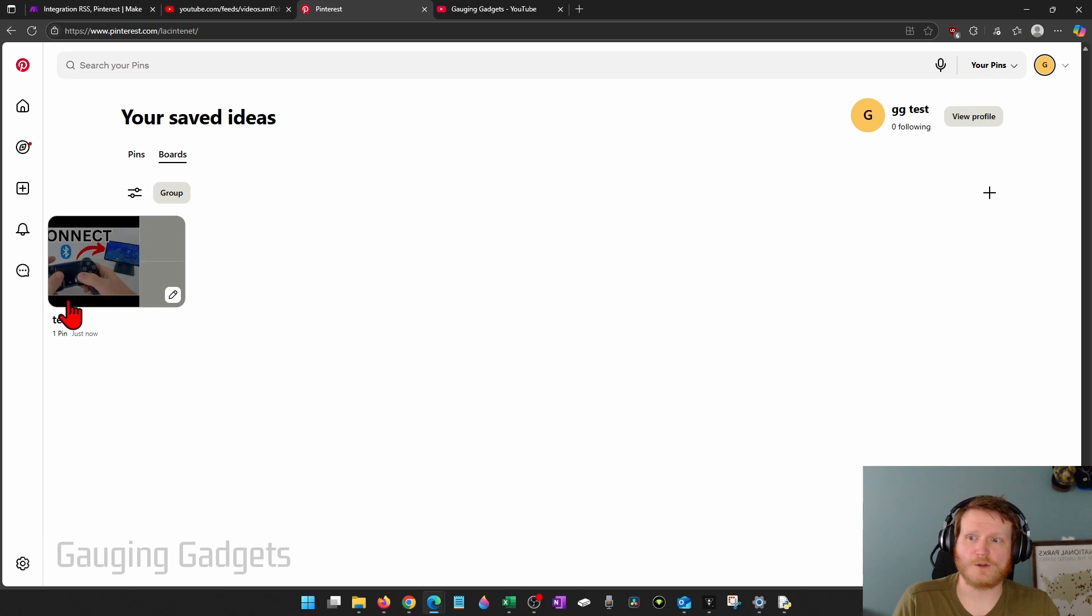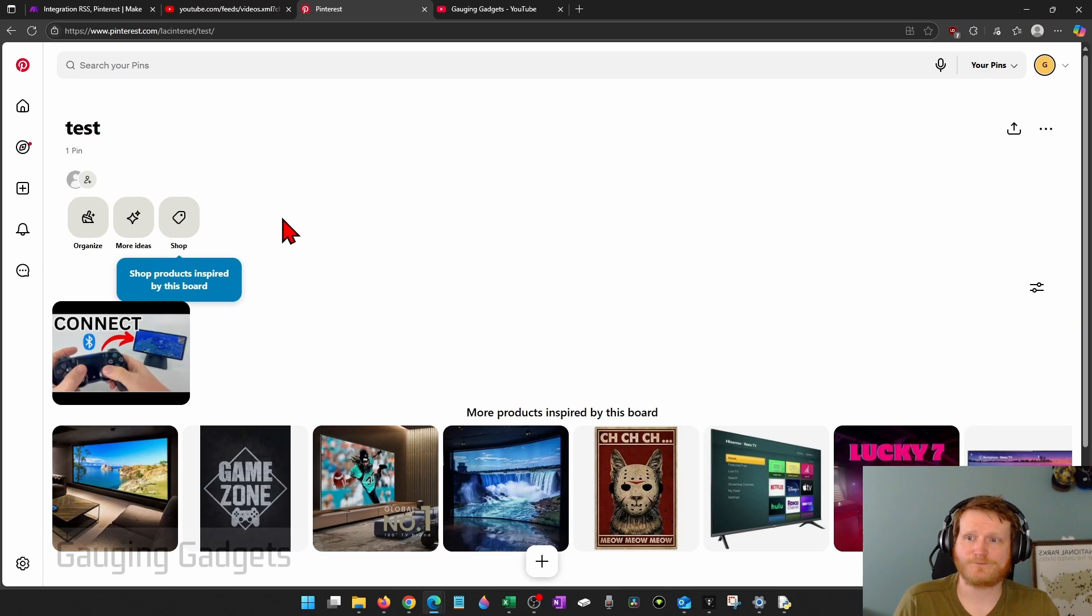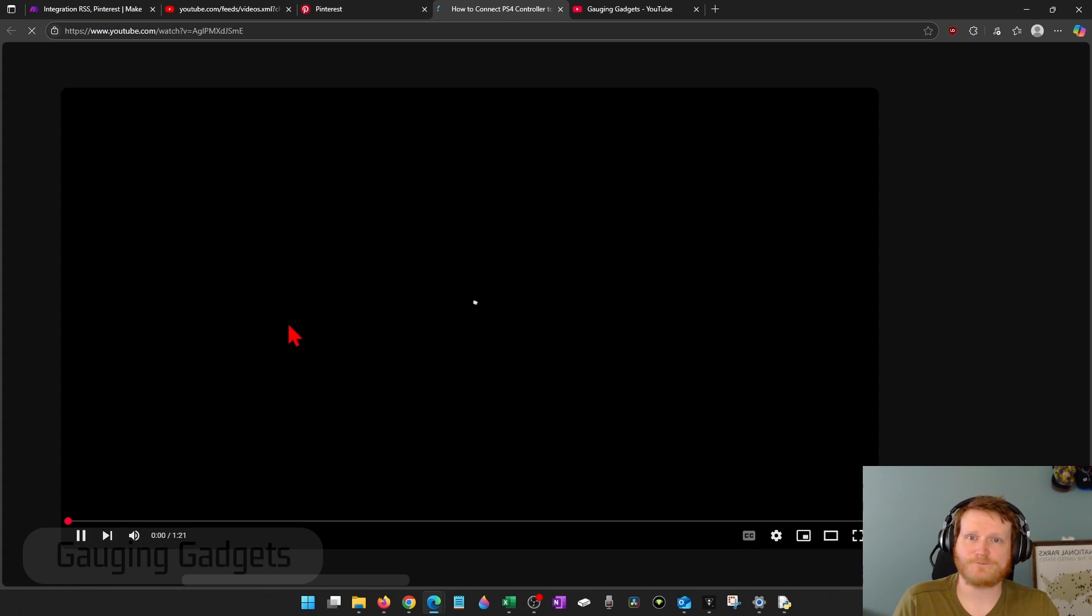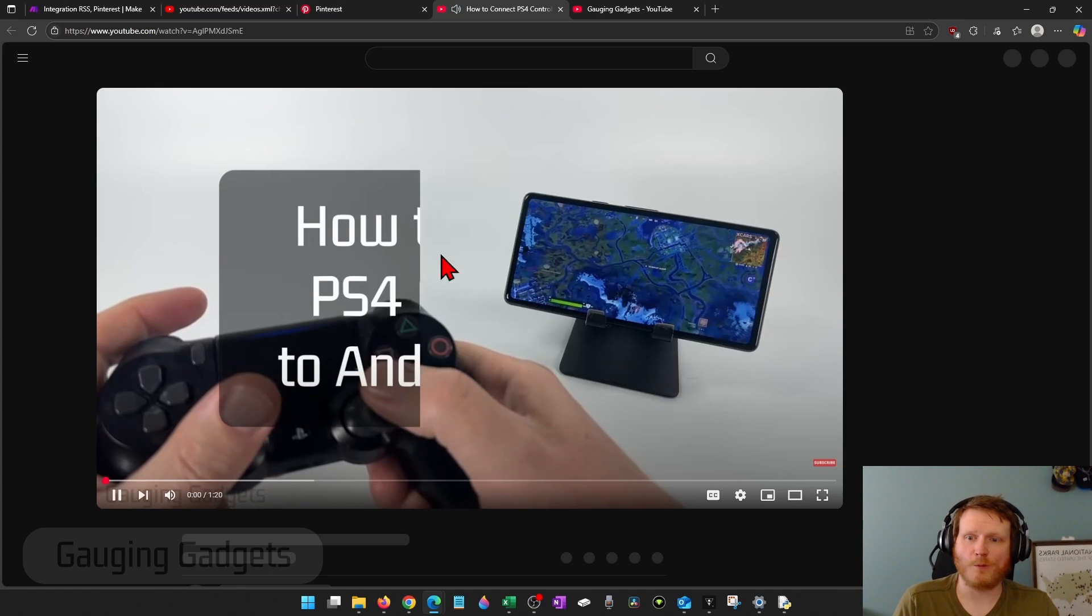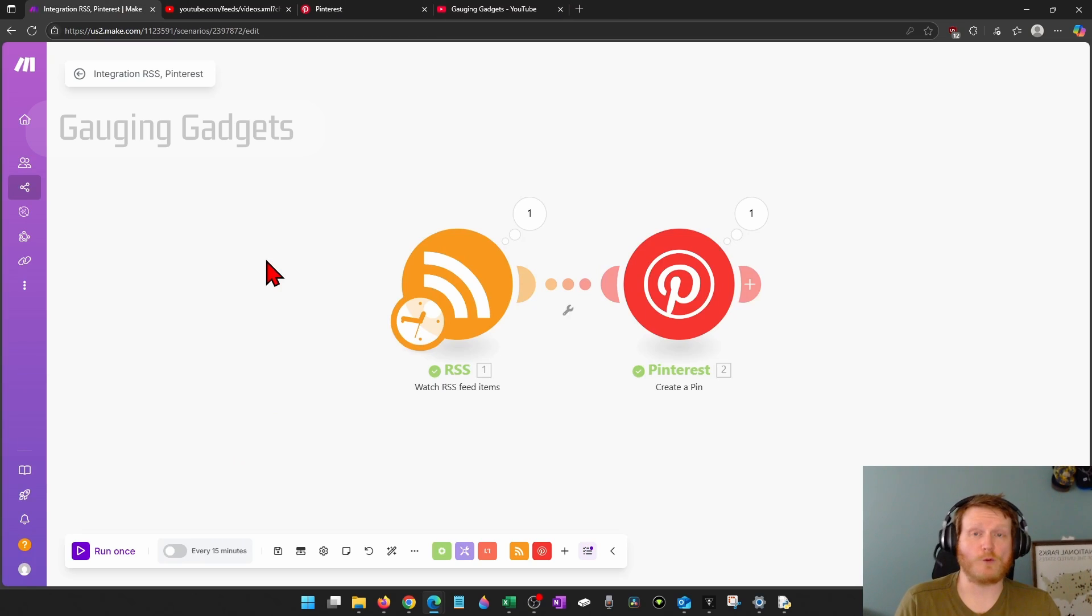you'll see the post that was just made under my board right here. Where if I visit it, it opens up the YouTube video. So if it worked for you, then you're good.